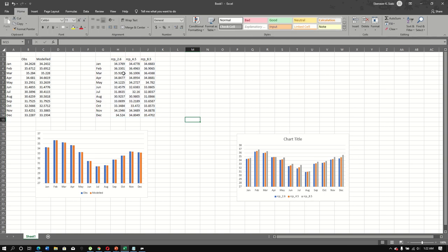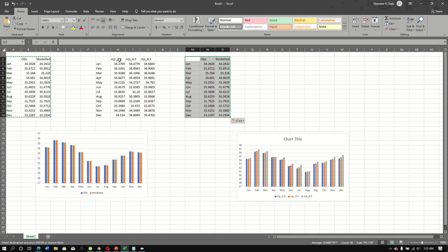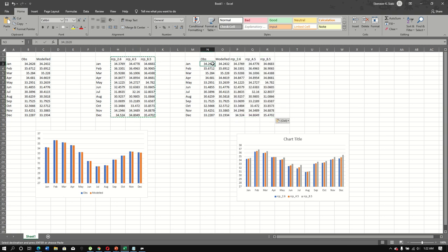We can also plot all the scenarios together by copying each dataset and combining them into a single chart in Excel to visualize all RCP scenarios simultaneously.